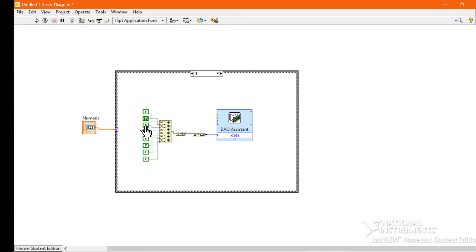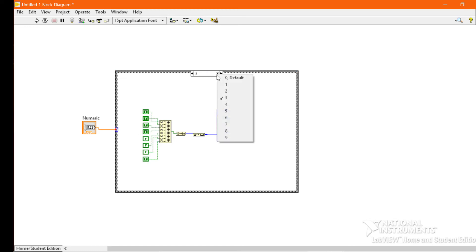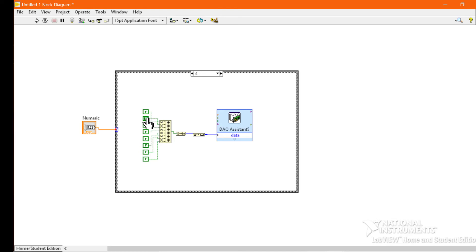For 1, we have to turn on segments B and C. For 2, we have to turn on segments A, B, D, E, and G. For 3, we have to turn on segments A, B, C, D, and G. For 4, we have to turn on segments B, C, F, and G. For 5, we have to turn on segments A, C, D, E, F, and G.